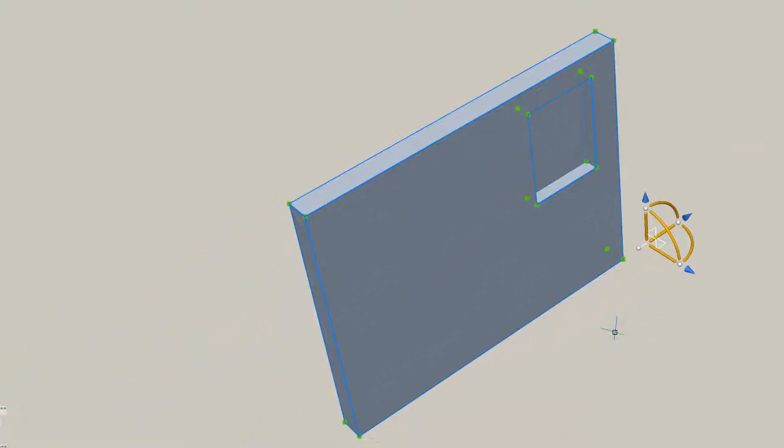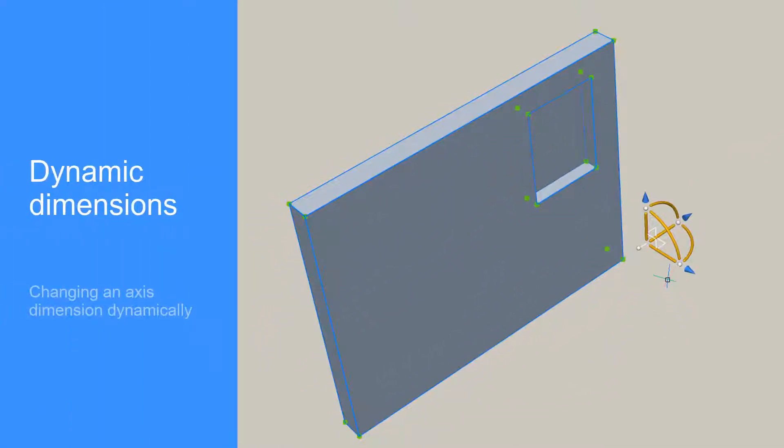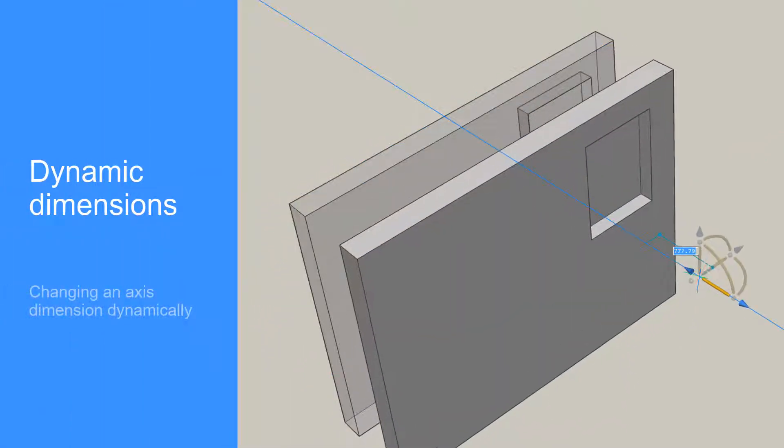Precise manipulation is always available through the manipulator's dynamic dimensions.